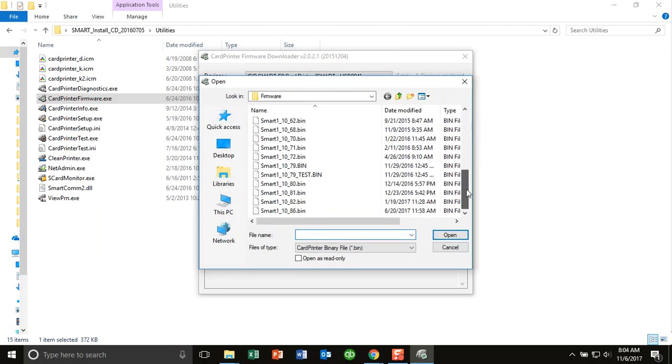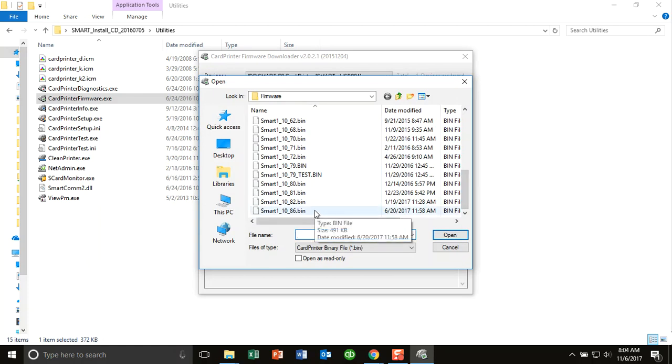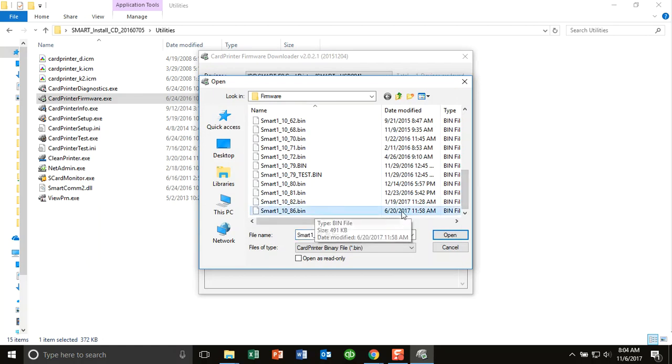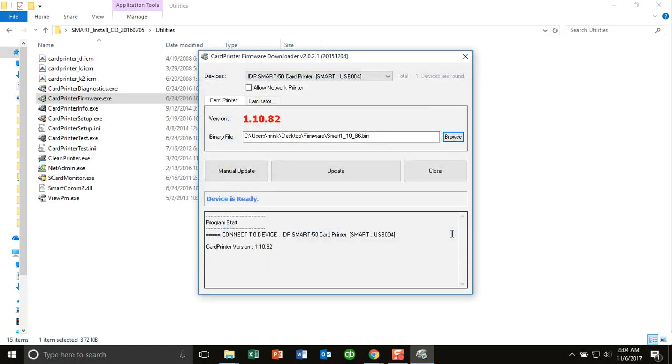And then what we'll do is we'll browse to the folder where I have the firmware selected. What we also recommend is that you can download the latest version of the firmware from our website also, and then put it on a location on your PC where you can find it. You can browse to it easily. So the latest version here is 1086.